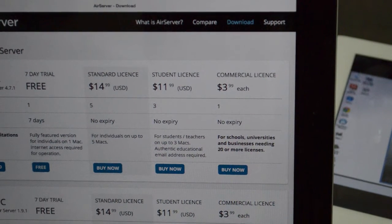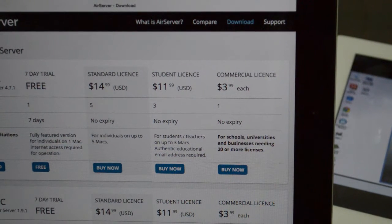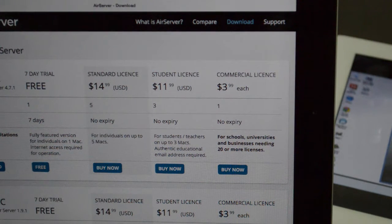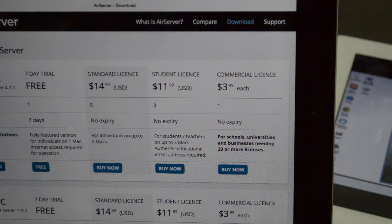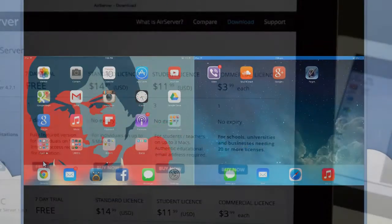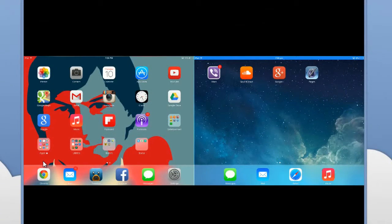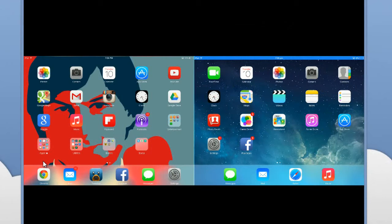Now, AirServer is the best way to mirror your iPad, iPhone, and iPod Touch screen over to your Mac or PC. You can connect up to two devices at the same time and play like Temple Run or any other racing games.